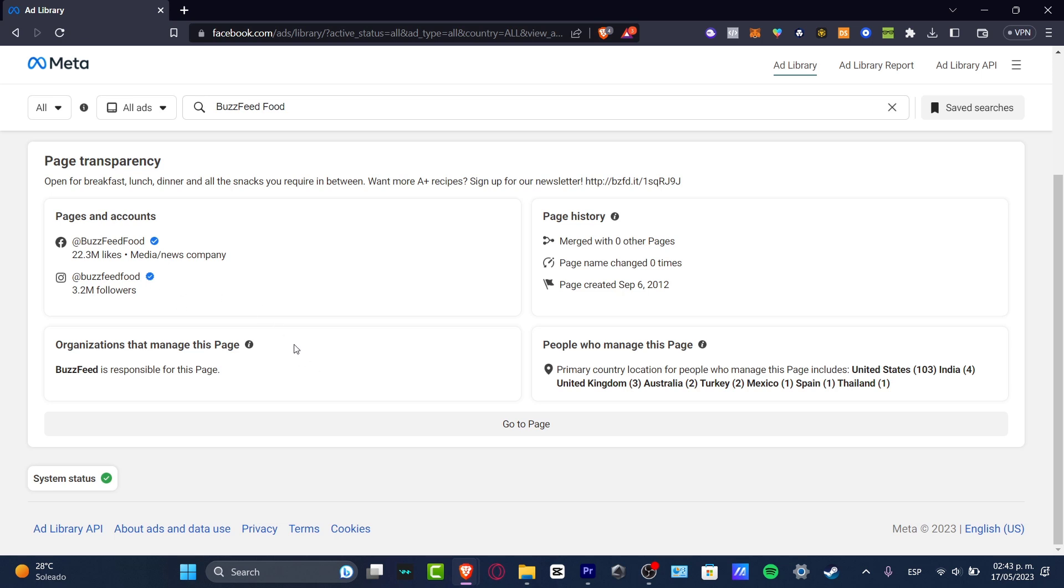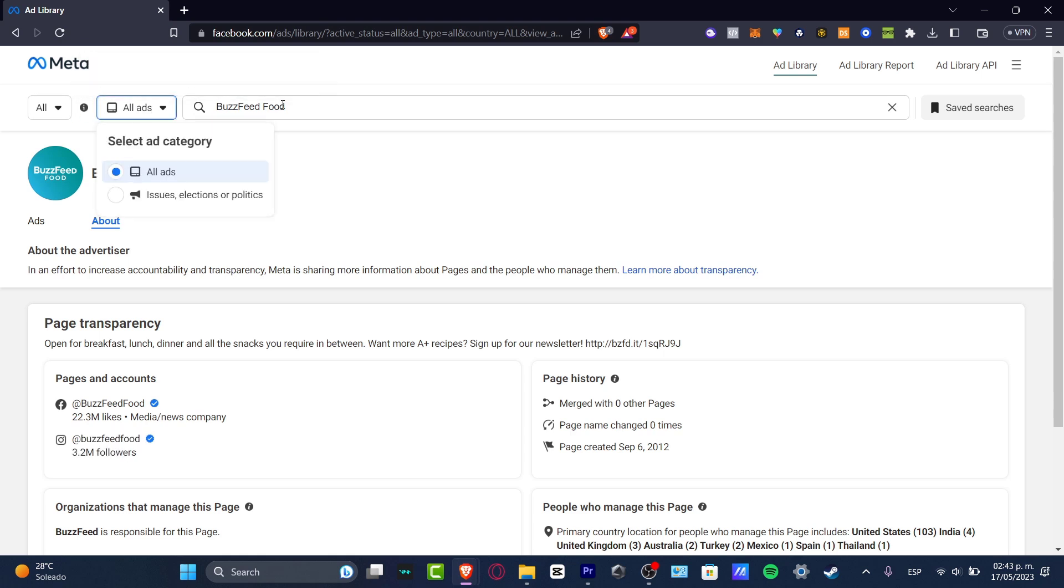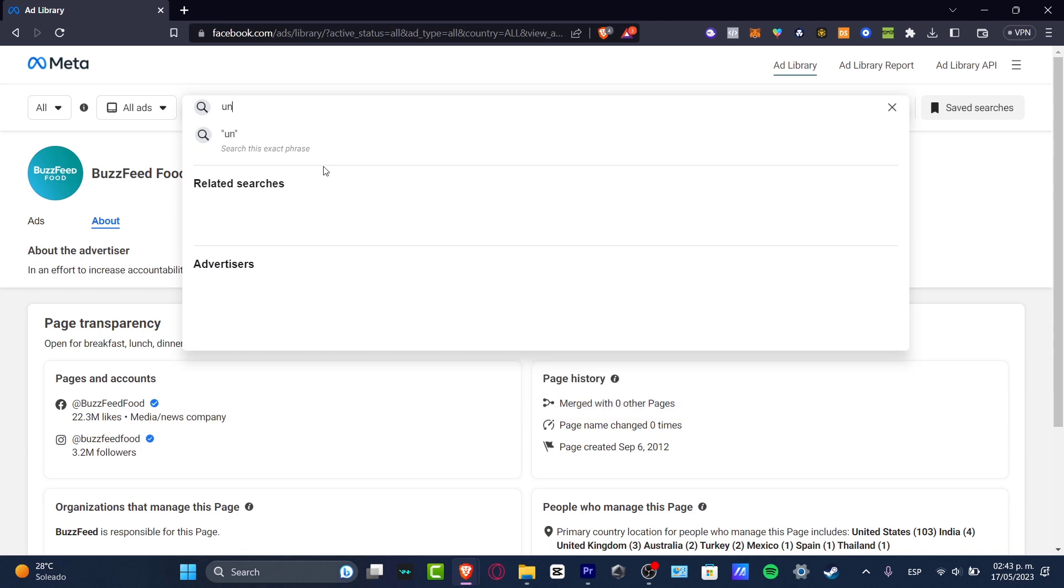If this is the actual competitor on Instagram, we wanted to copy this link and paste it in here to see if these guys are running some ads. If they don't, you can go in here. For example, you're going to go for something much more easier. Let's go for something like Universal.